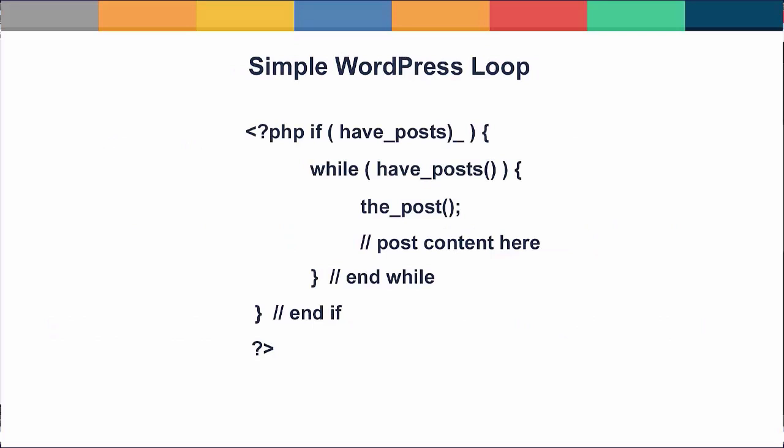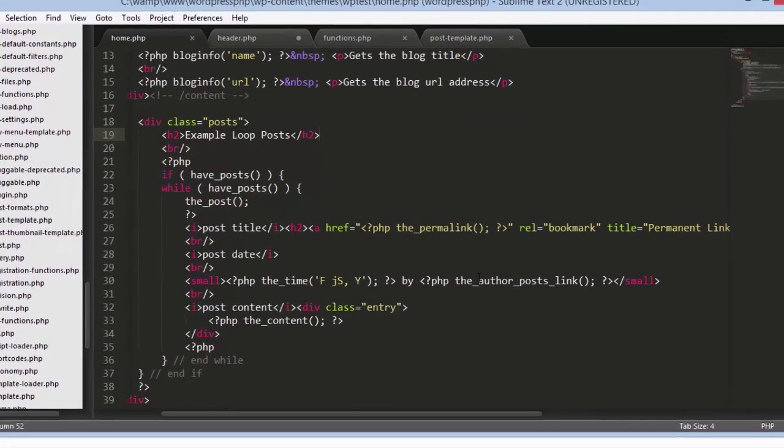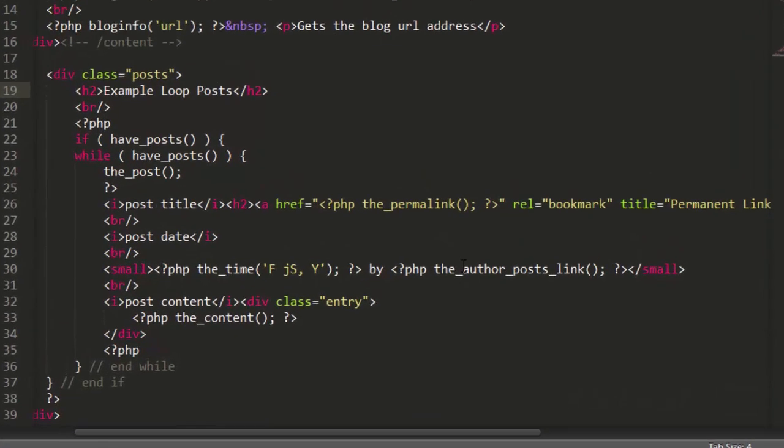And lastly the famous WordPress loop. WordPress started out as a blogging platform but it's turned into a multi-functional CMS. But in order to display your blog posts you need to understand the WordPress loop. This loop combines multi-conditional loops. So it first checks to see if there are any posts. If so then it uses a while loop to do something while there are posts, such as displaying the post title and post content.